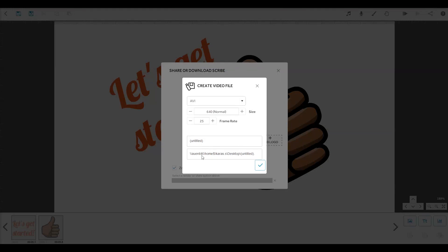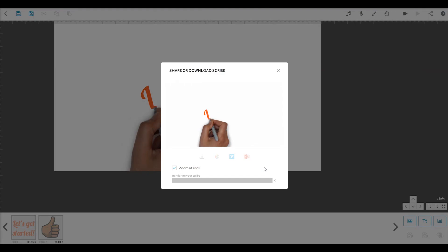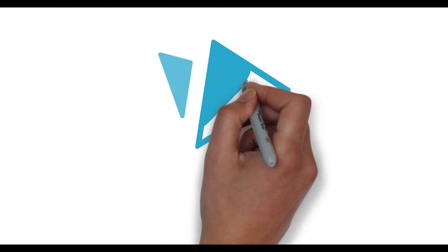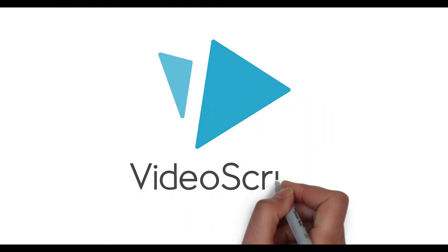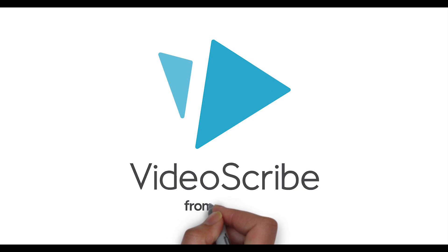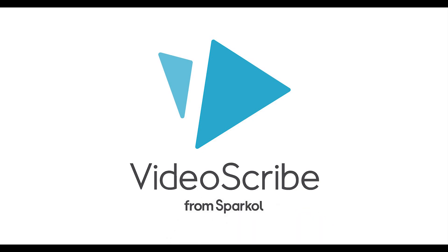And that's how easy it is to create your own animated videos with VideoScribe. For more tutorials and inspiration, visit help.videoscribe.co.